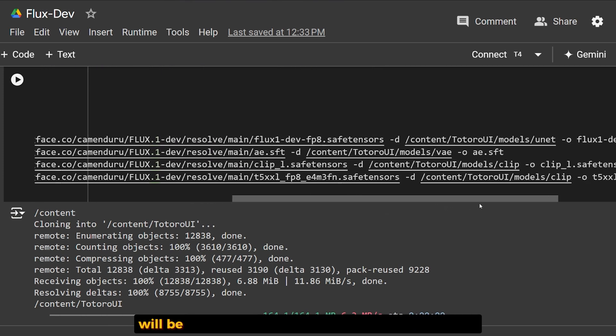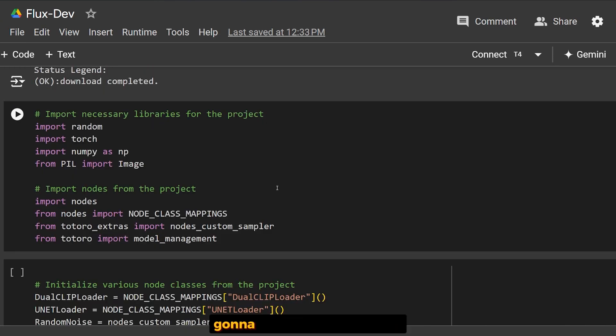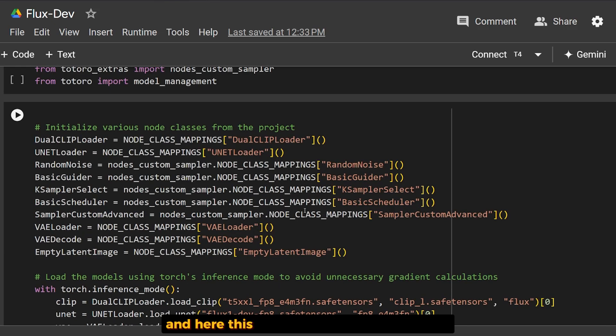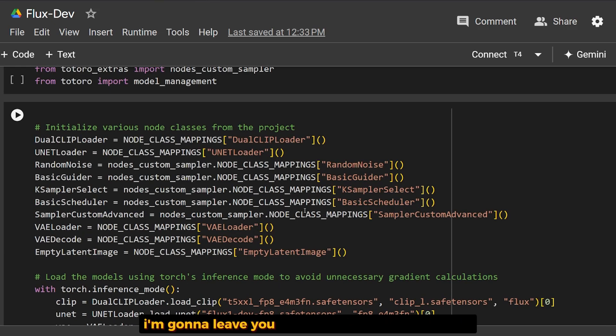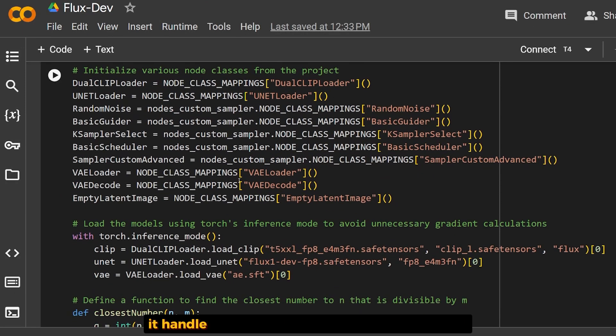The model will be downloaded on this Google Colab notebook. We're going to import the necessary libraries like Torch and Diffusers to run this code. The code is already created for us. I'll leave you both the original source code and my own code, which handles loading the model using Torch inference.